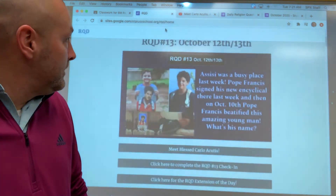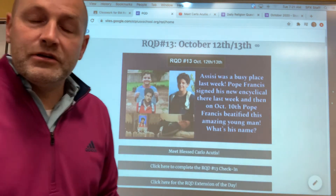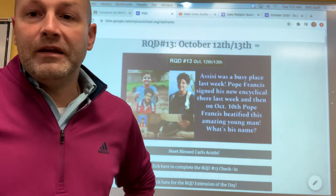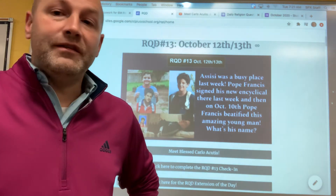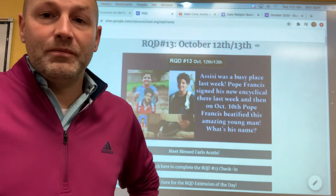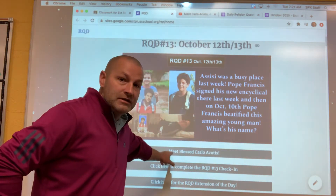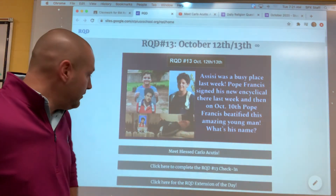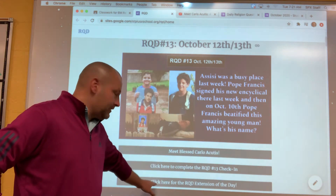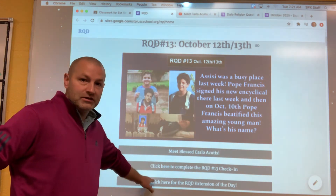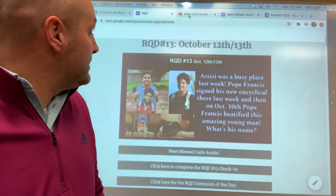The RQD for today is about an amazing young man I want to introduce you to. He is now a Blessed of our Church — he was just beatified this past Saturday, and the story is really tremendous. There's a link for you to meet this young man and watch a little video, and then we have our RQD check-in and the RQD extension below that.